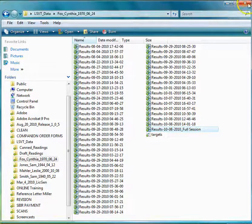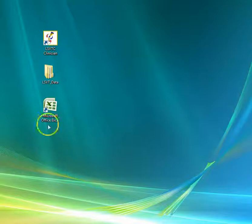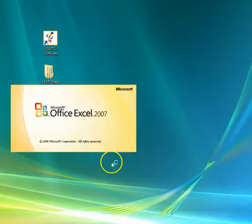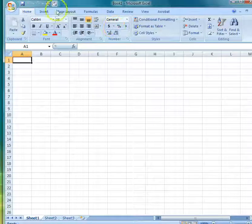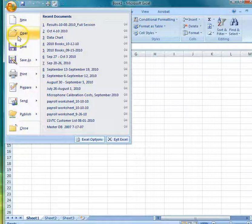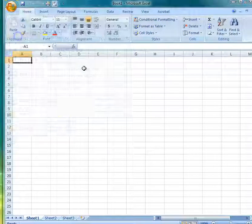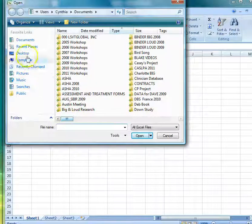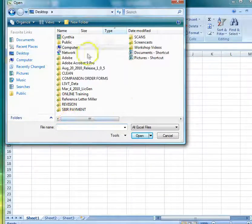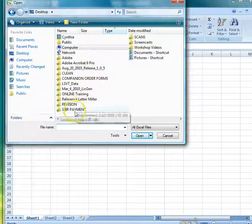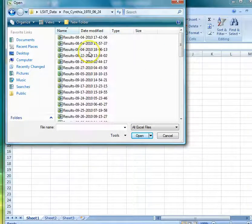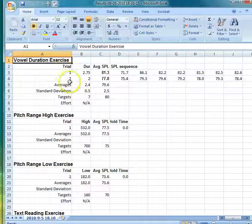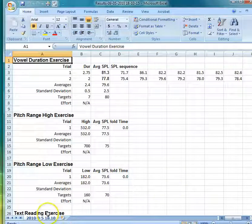The other way to open those files is you may need to launch the Excel program first, and then you can go in and do an open from file. Go to your desktop, find your LSVT data folder, and in the same way, open a session file. We'll just pick one here, and you can see the data that were collected.